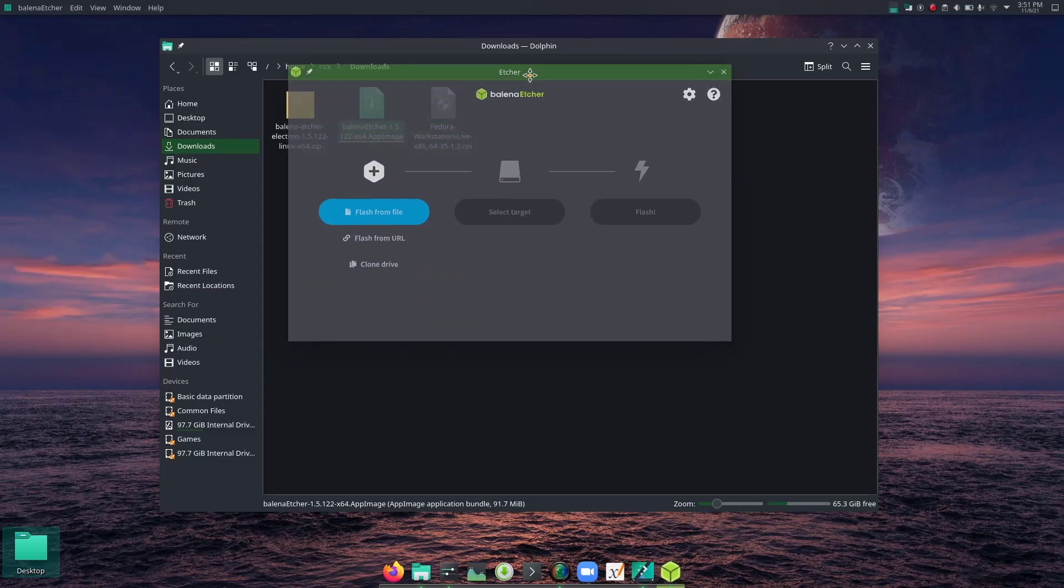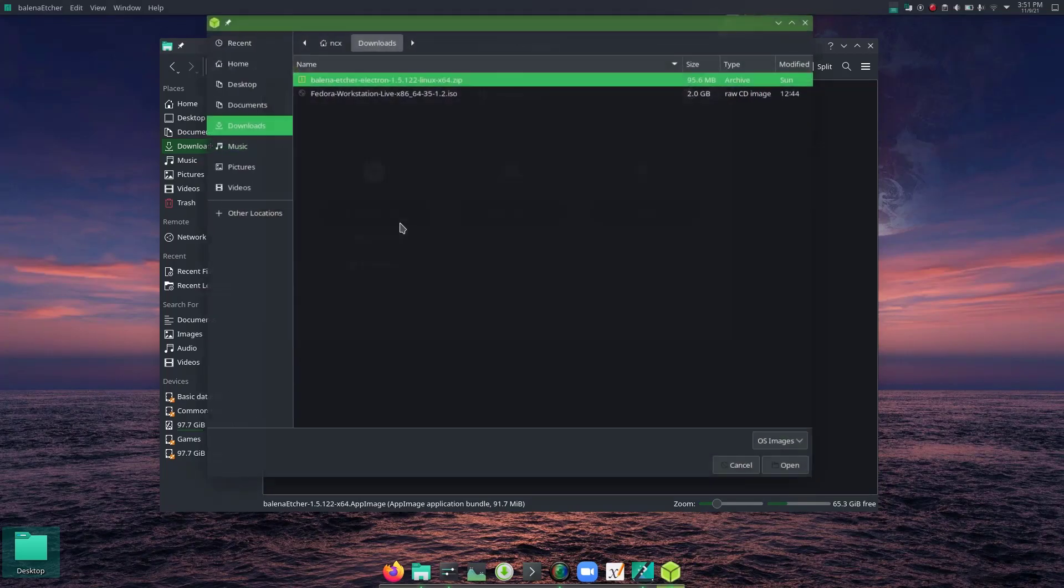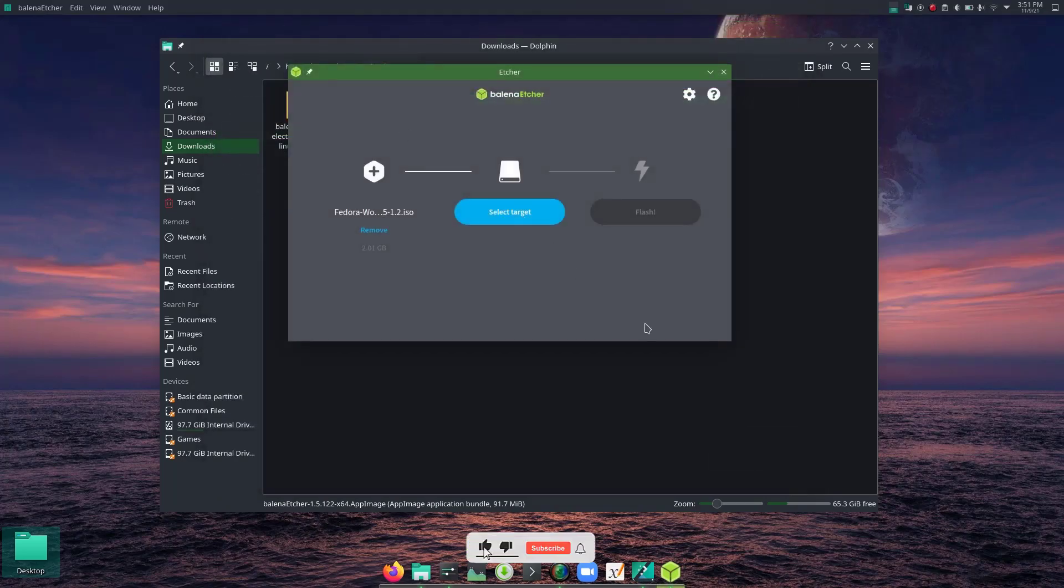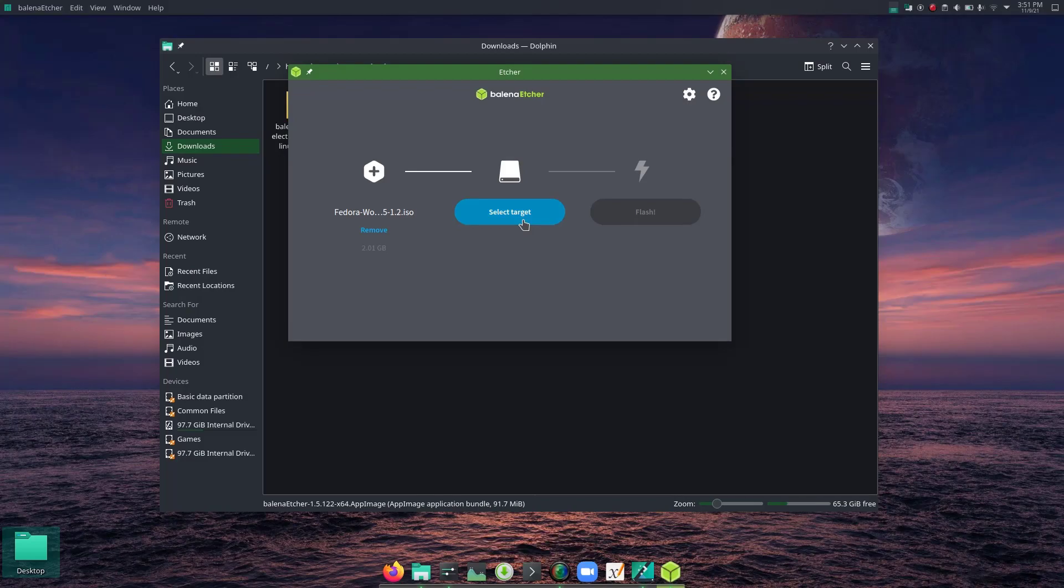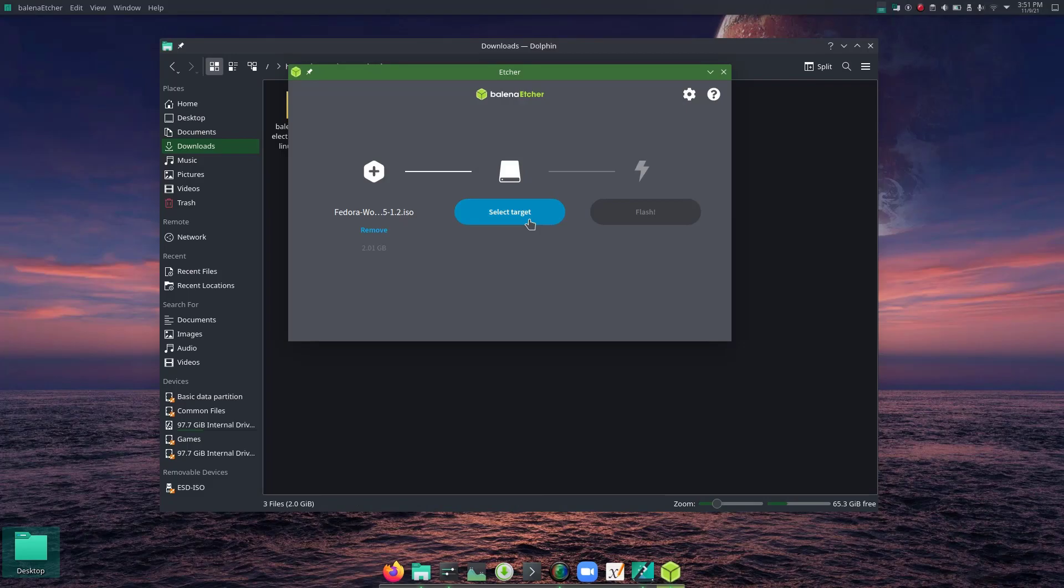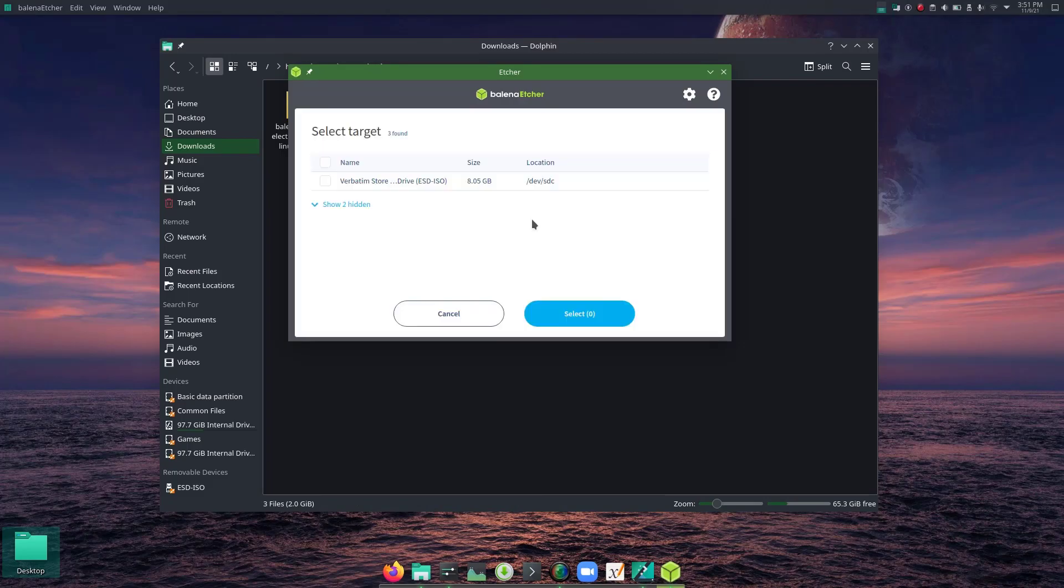So here we have Balena Etcher. From here I'm going to add the ISO file and then target. For this you need to insert a USB drive of minimum 4GB capacity. So I've inserted this.